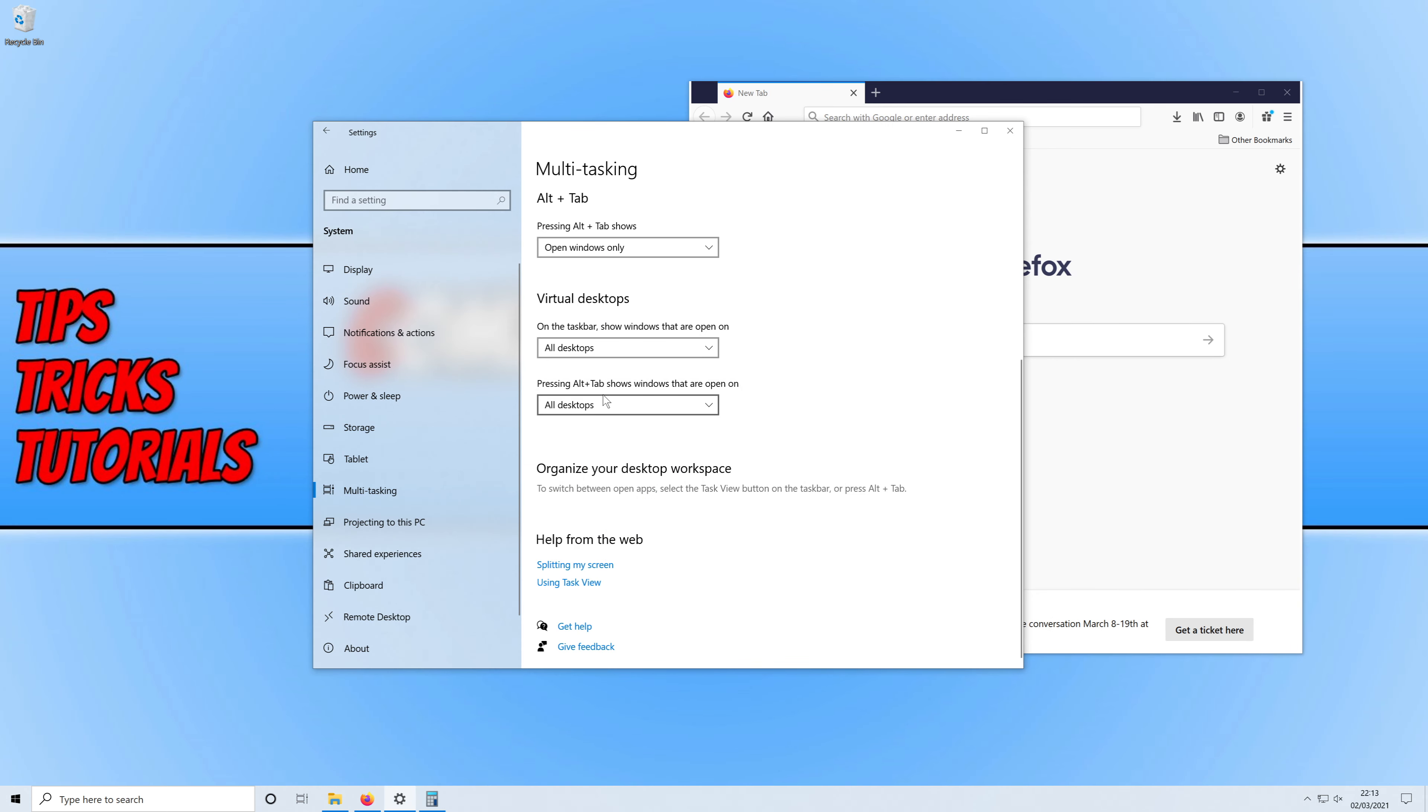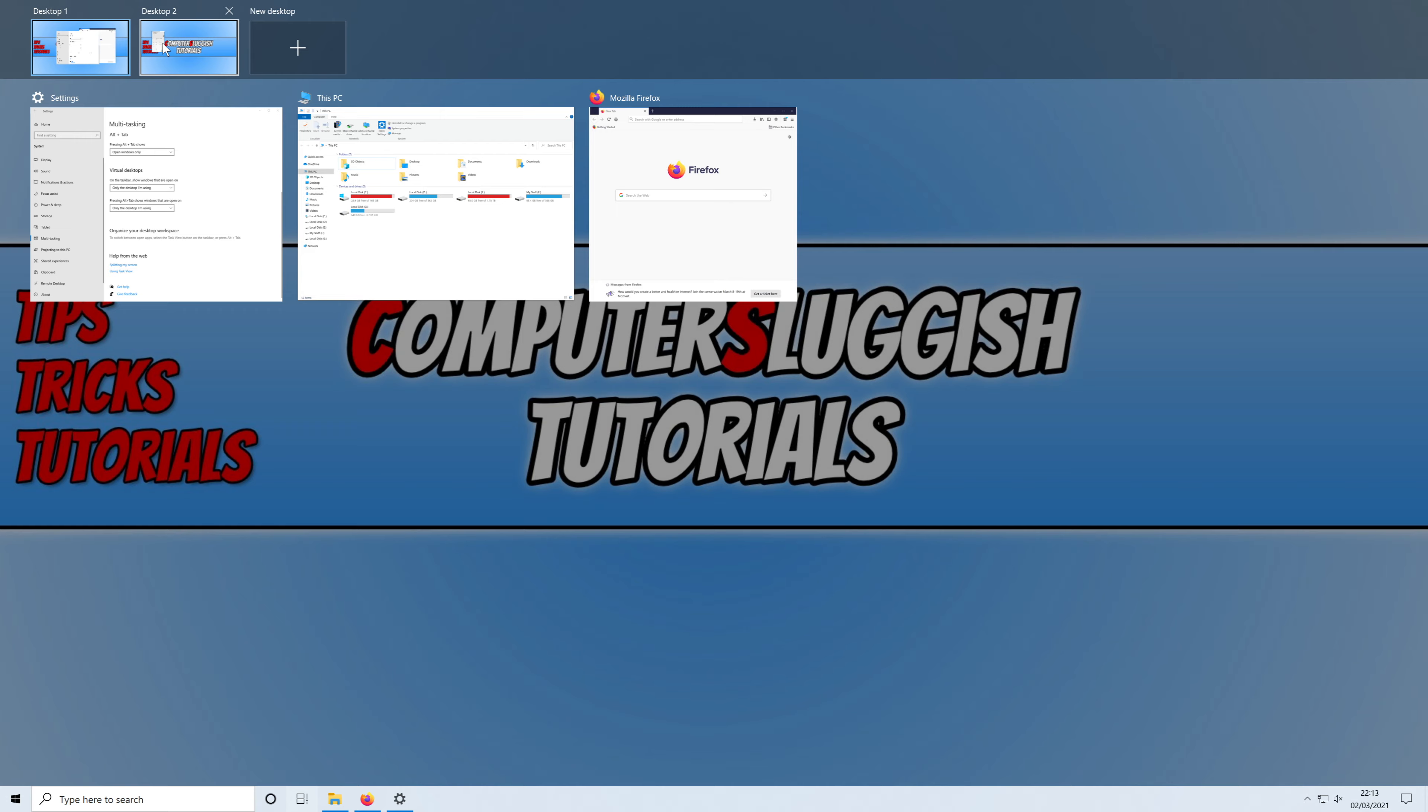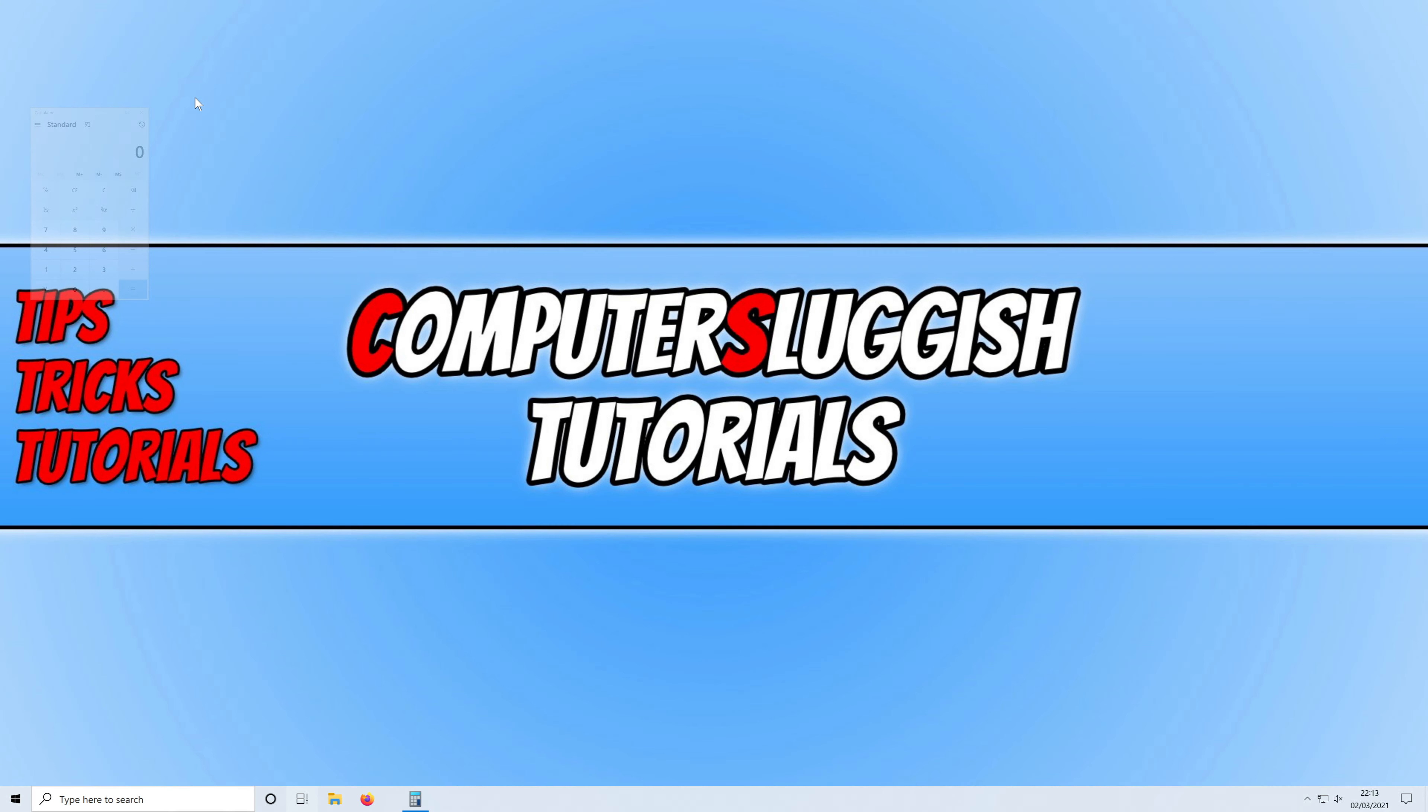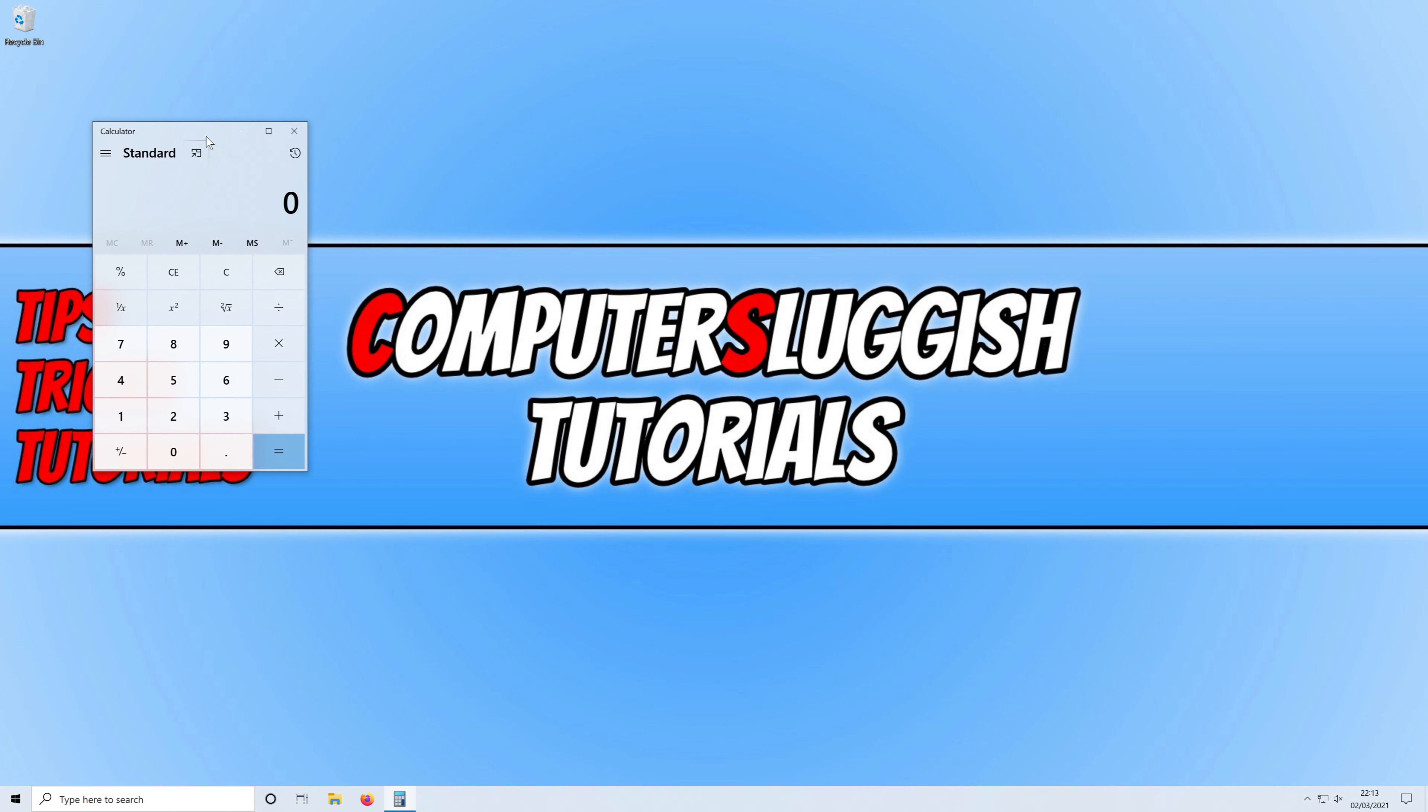So I like to keep these two options on only the desktop I'm using. And now if I go ahead again and go Windows key and Tab, I can switch back to desktop 2 and use my calculator if I want.